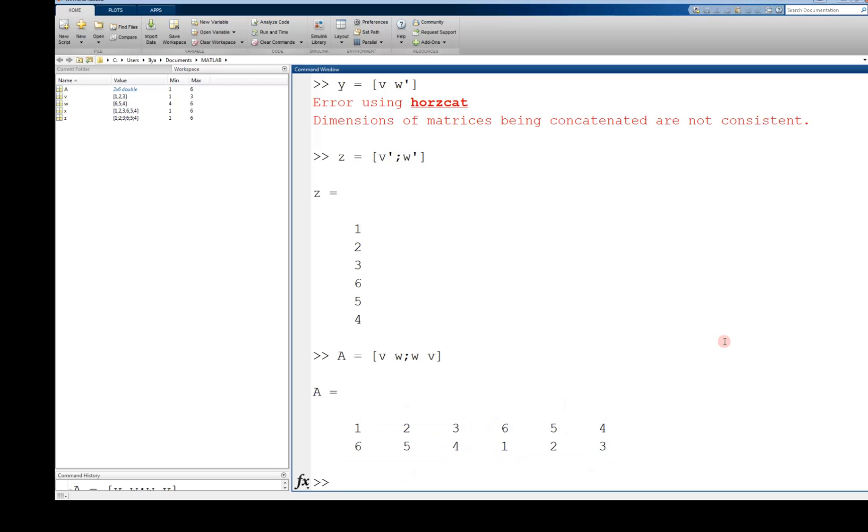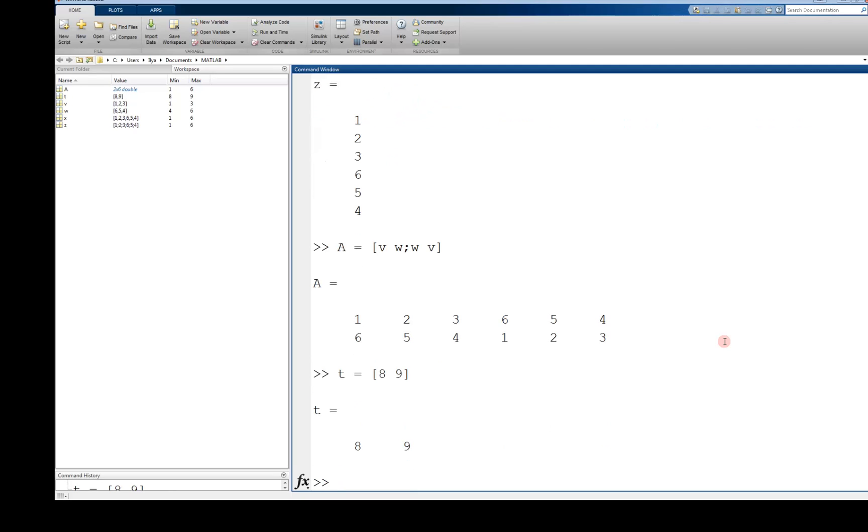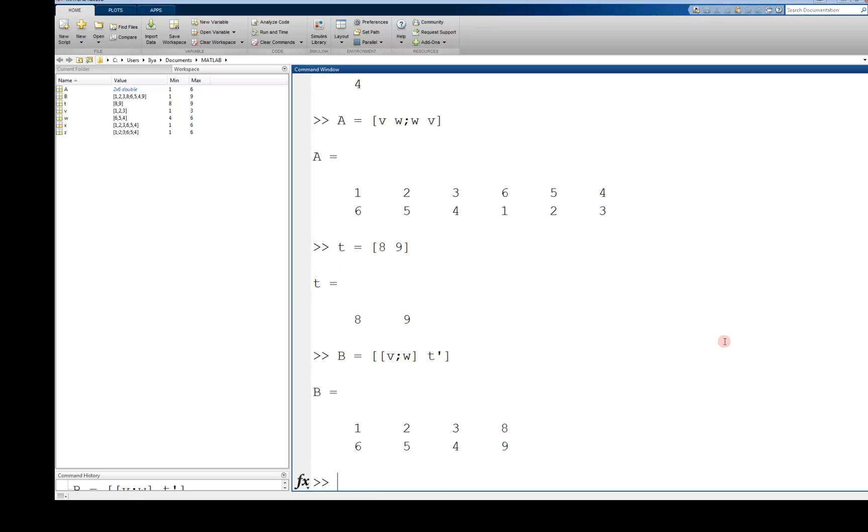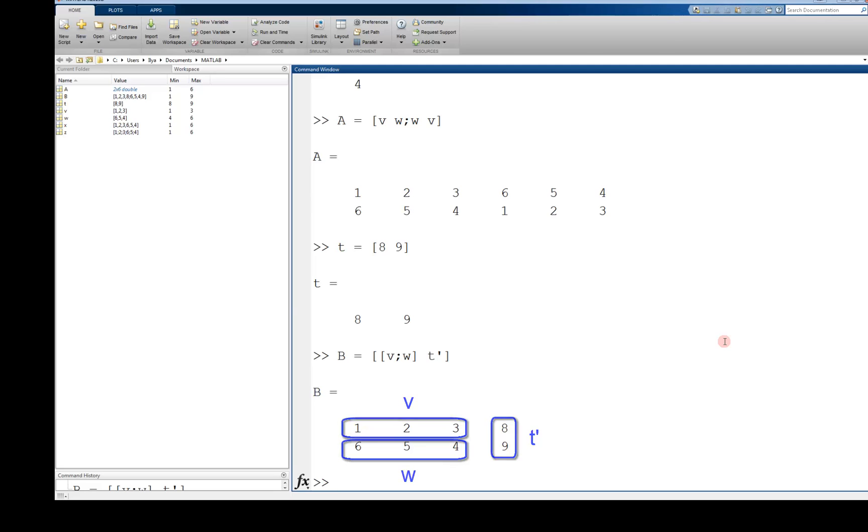Let's declare a new vector, t equals nine. Now, let's try something a little more complicated. b equals v semicolon w close that space t transpose. As you can see, this creates a two by four matrix where the two by three sub matrix to the left is comprised of v and w, and the last column is t transpose.